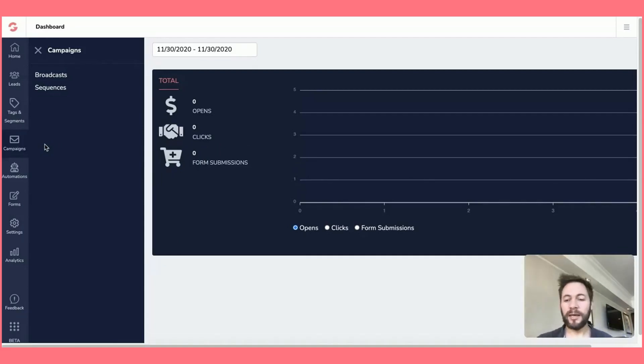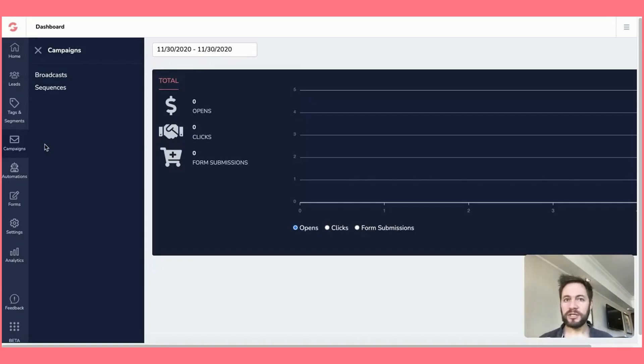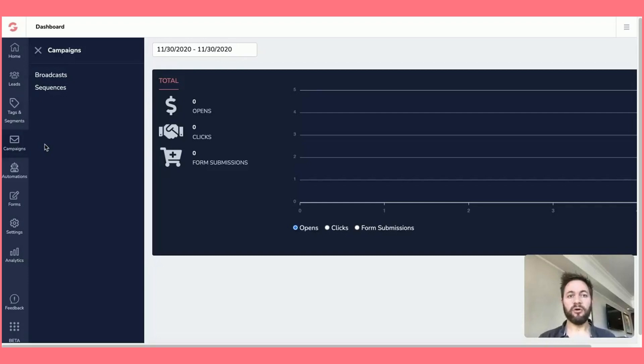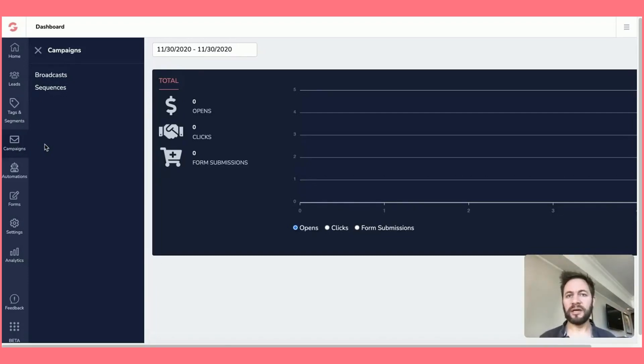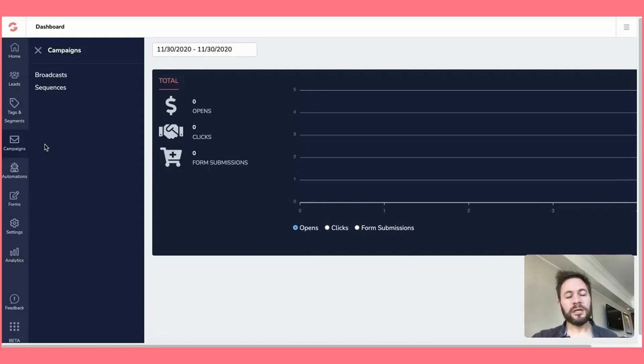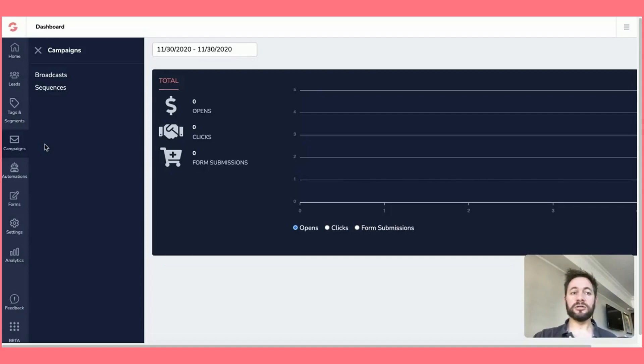So when you do a campaign, it might be one specific campaign or it might be part of a bigger campaign but it's just the title that we give it in any email responder. They usually call them campaigns. Now, the important thing under GrooveMail campaigns is there's just a couple of tabs for you to get used to.